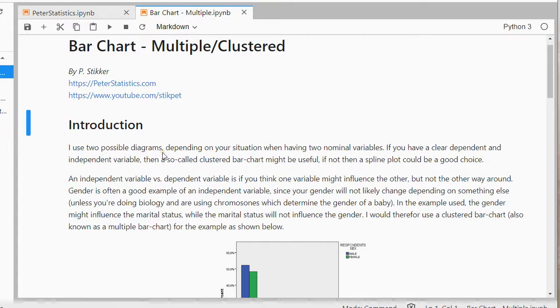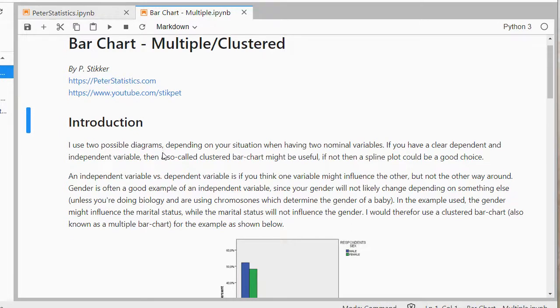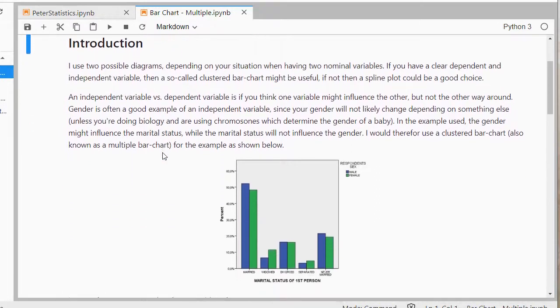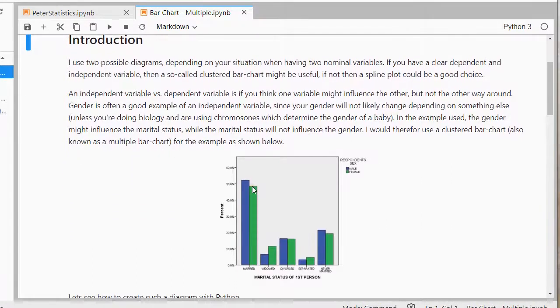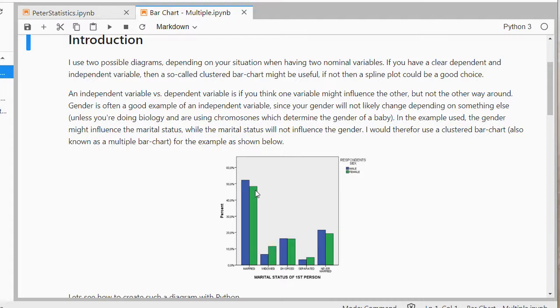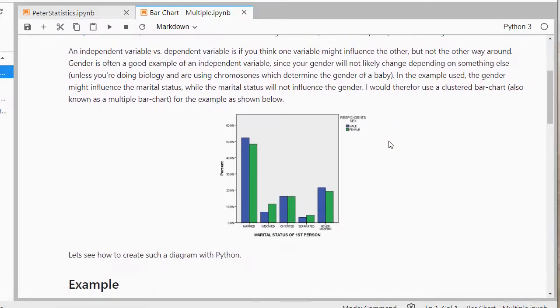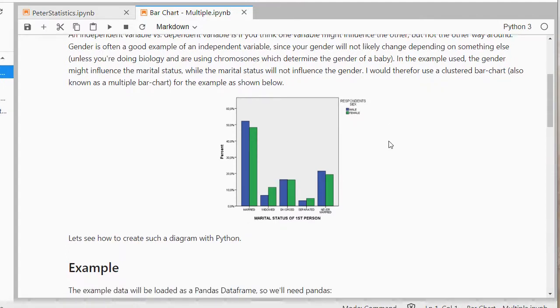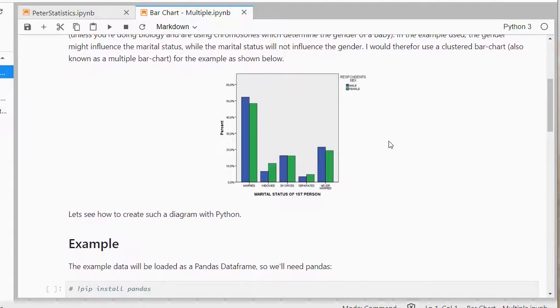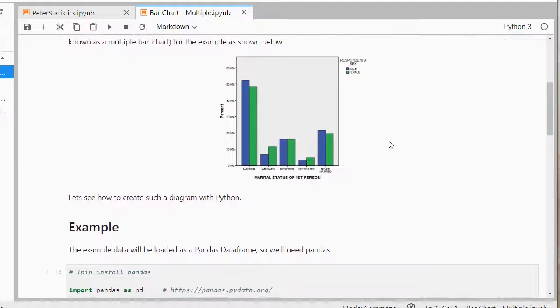So this type of diagram I would use if I have a clear dependent and independent variable. If you have not such a clear distinction between those two, then you might want to look into something known as spline plots, but otherwise this could still be useful. I'll put a link to this Jupyter notebook in the description below, so then you can read all the text if you like.